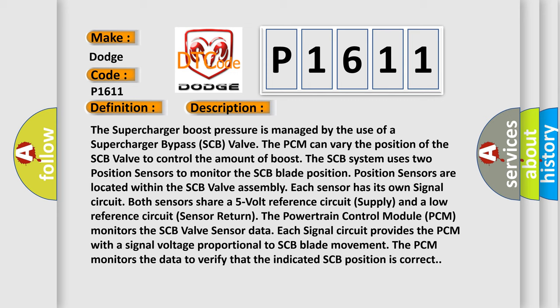The Powertrain Control Module (PCM) monitors the SCB valve sensor data. Each signal circuit provides the PCM with a signal voltage proportional to SCB blade movement. The PCM monitors the data to verify that the indicated SCB position is correct.